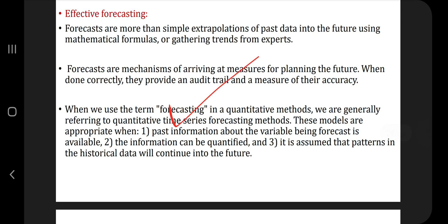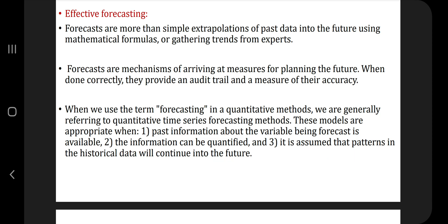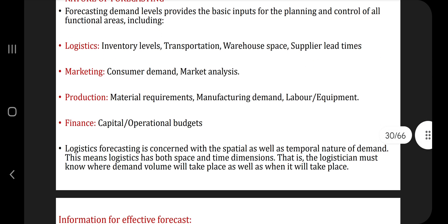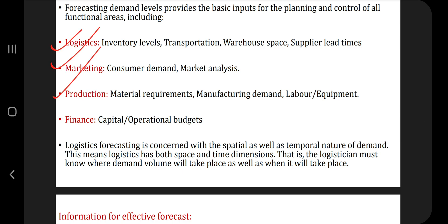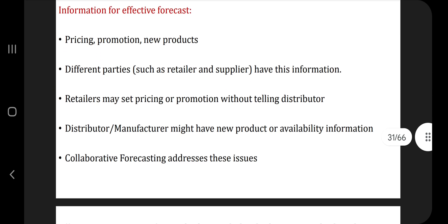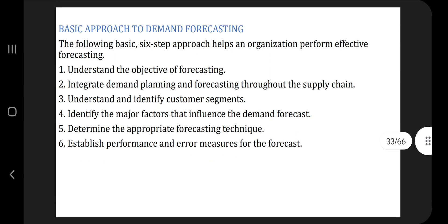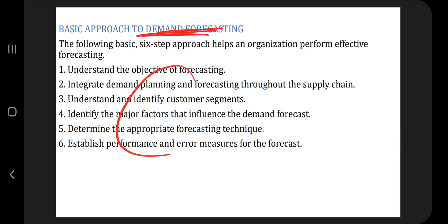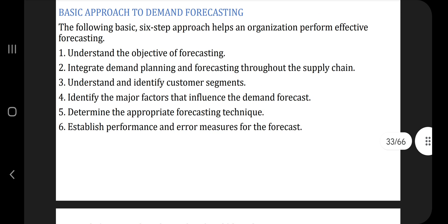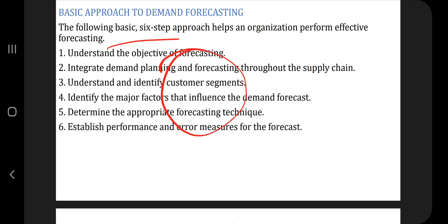The next one is effective forecasting — what makes forecasting more effective. Three key points are there: past information over the variable, the information can be quantified, and it is assumed that patterns will continue into the future. What is the nature of forecasting? Four points: logistics, marketing, production, and finance. What information is required for effective forecasting — these are the key points you write in your script in a stepwise, organized way. What is the basic approach for demand forecasting? If asked explicitly, mention the six-step approach. Make sure you include any diagrams in your answer script.